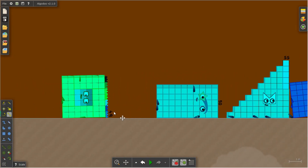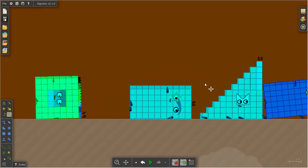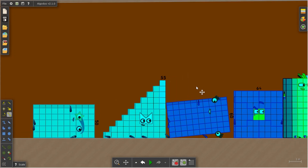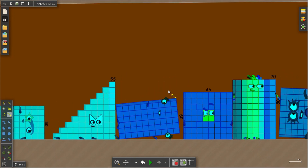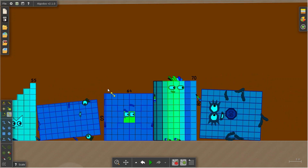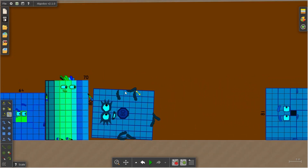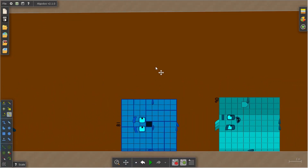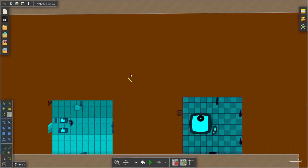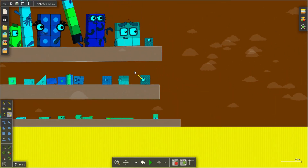Negative 49, negative 50, negative 55, negative 60, negative 64, negative 70, negative 80, negative 81, negative 90, negative 100.